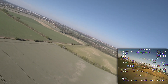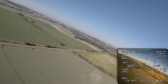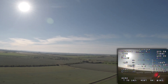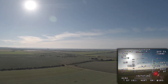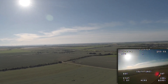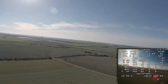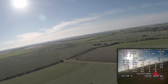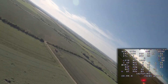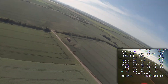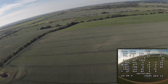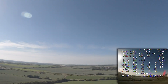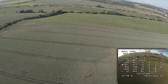Usually after doing the auto level I would land the plane and trim it mechanically so the control surfaces are centered with servo midpoints set to 1500. But the AR Pro was already mechanically trimmed from INAV 2.6, so I kept it that way and moved directly to the auto tune process.